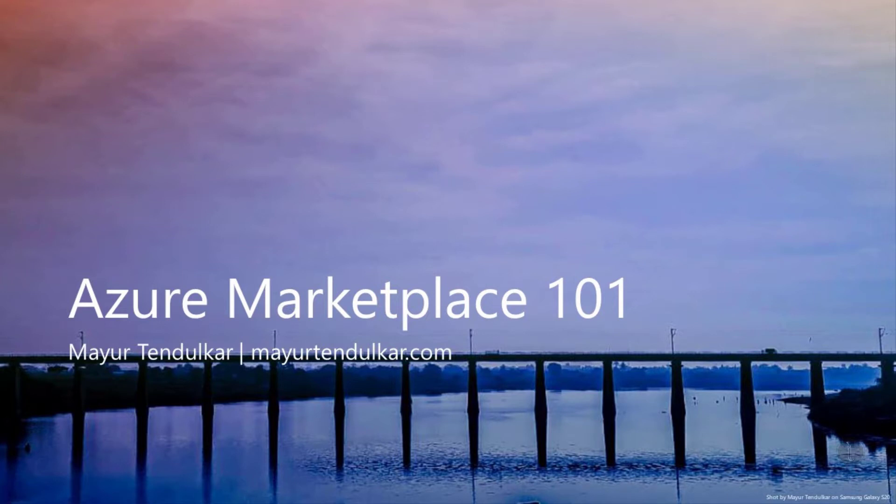Welcome to Azure Marketplace 101, a series of short videos on Azure Marketplace. The idea here is to help you understand Azure Marketplace and guide you through selling your solution on Marketplace. My name is Mayur Tendulkar and I'm a customer engineer with Microsoft India. You can reach out to me on my social media coordinates displayed on this page. So let's get started.